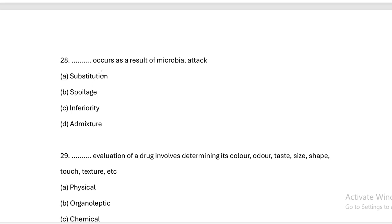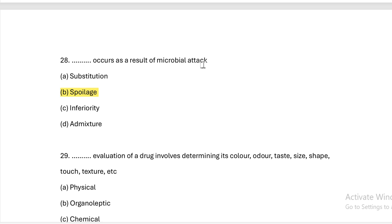This occurs as a result of microbial attack. Option A: substitution. Option B: spoilage. Option C: inferiority. Option D: admixture. Answer — Option B, spoilage. Microbial attack on a drug causes spoilage.